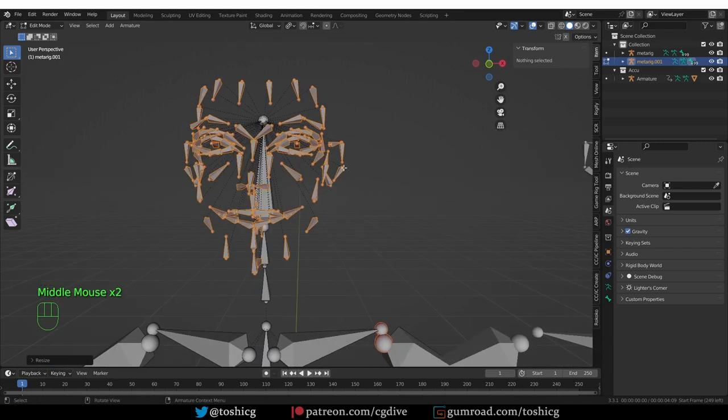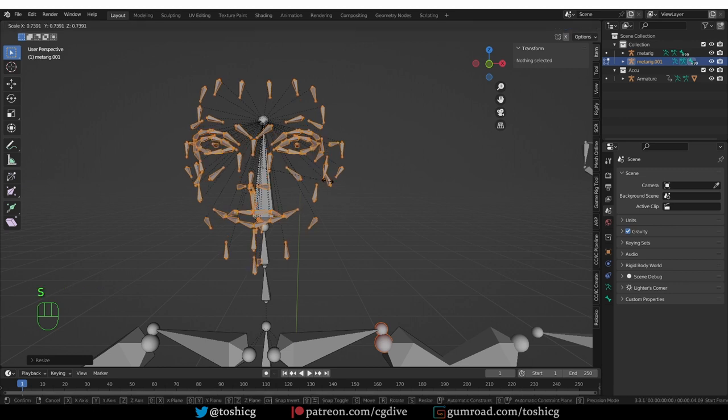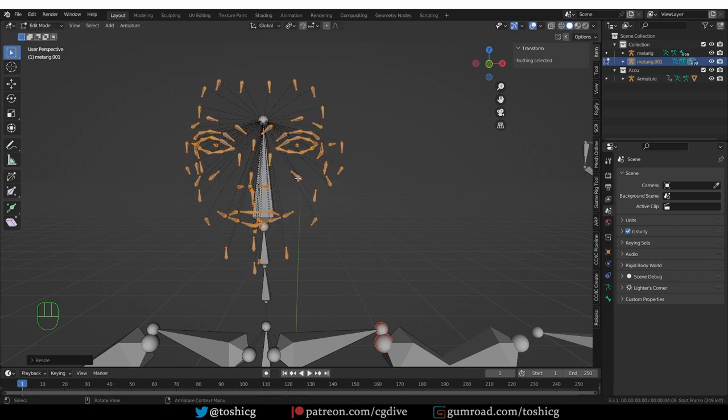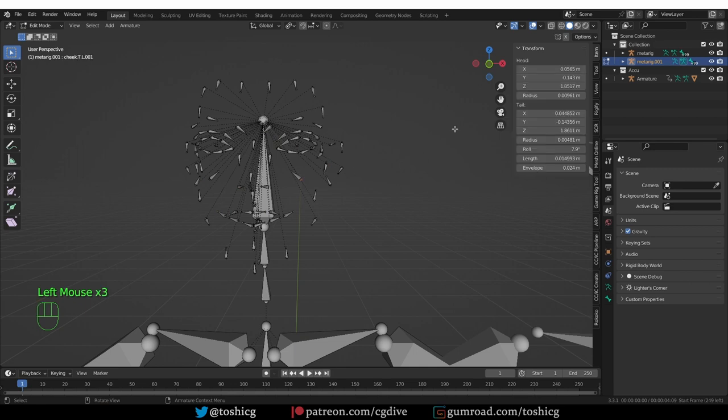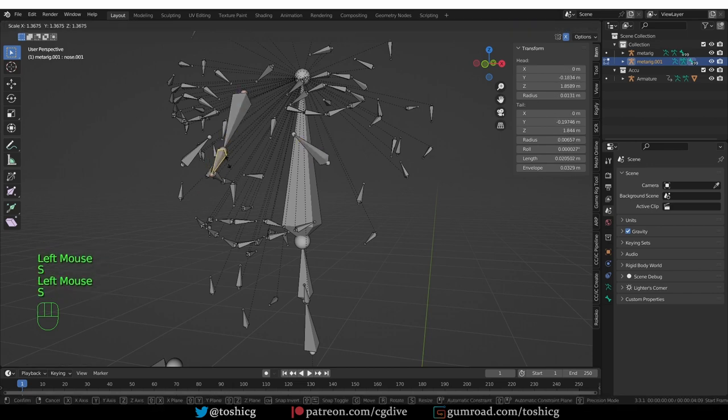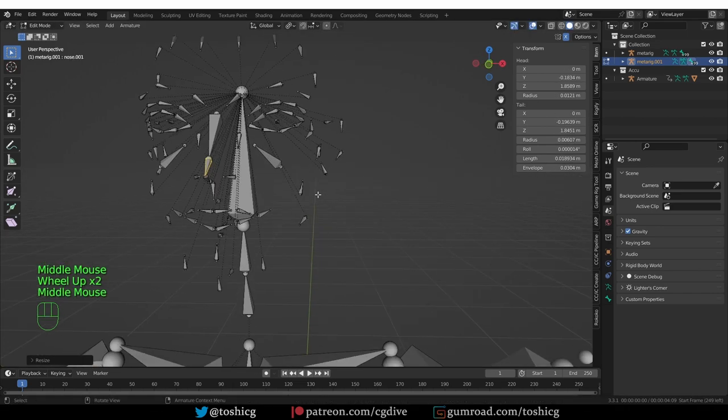So fixing this will be a little bit time consuming because some bones need to be shorter and others need to be longer, but if you need to do it, you can do it. Just keep scaling up and down.